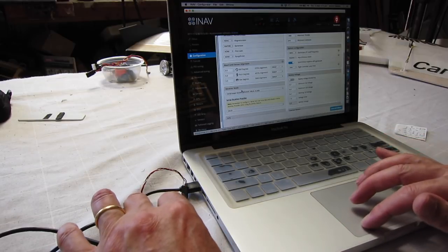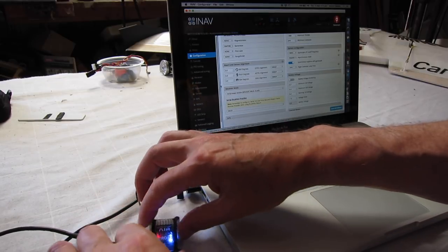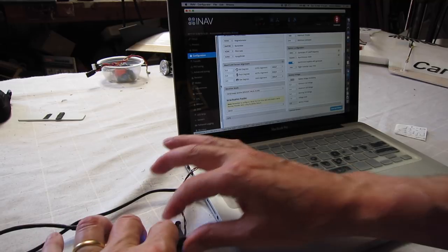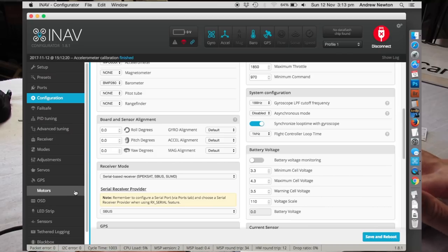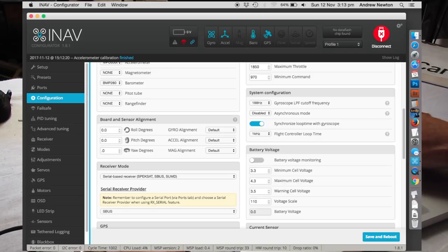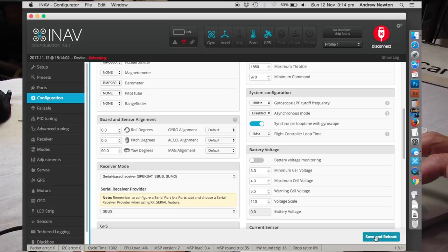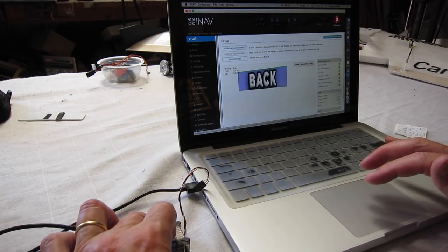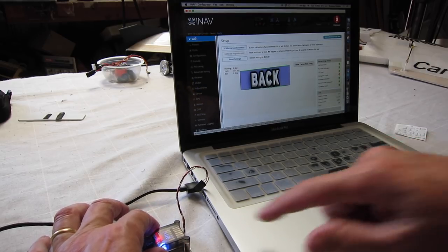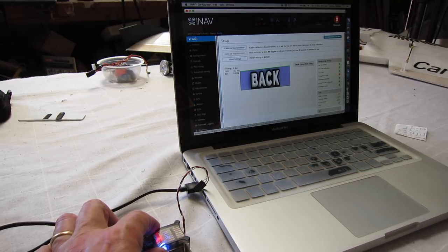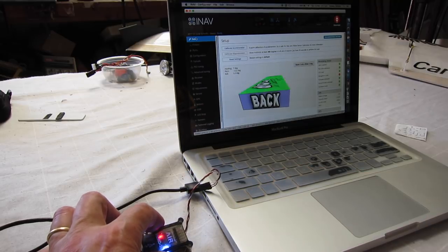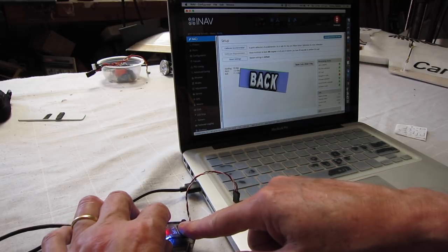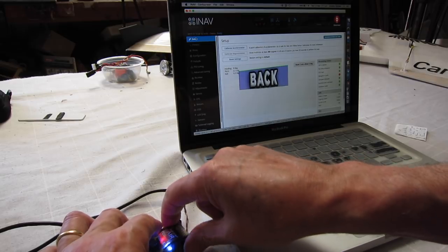Now I want to mount this board sideways, around like that, so this is where we change that angle here and what I need to do is change this to 90 degrees. We'll check that, save and reboot. Go back to setup and now with the board in that orientation there, that is working correctly, everything is rotating in the right direction.